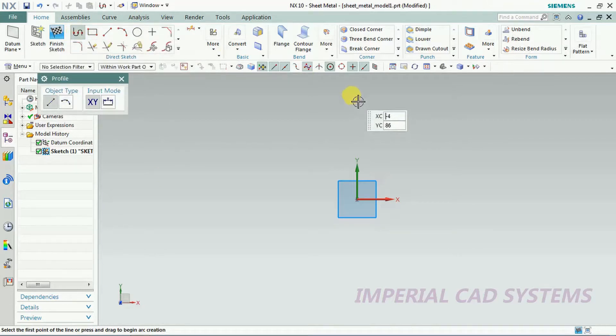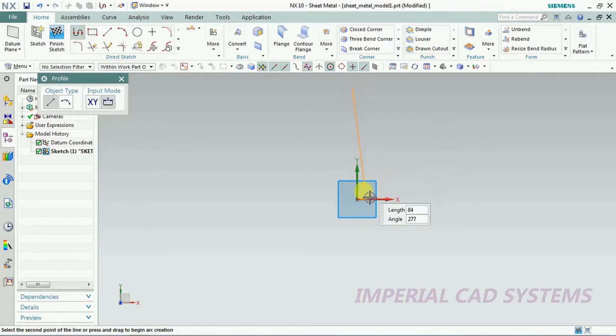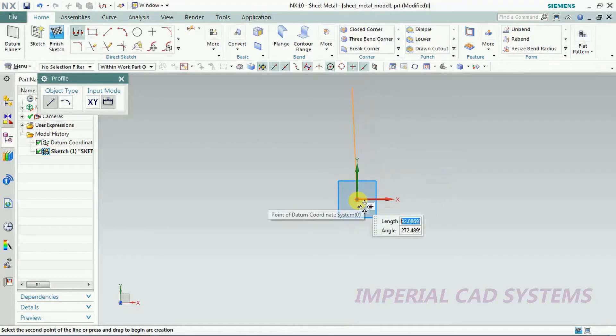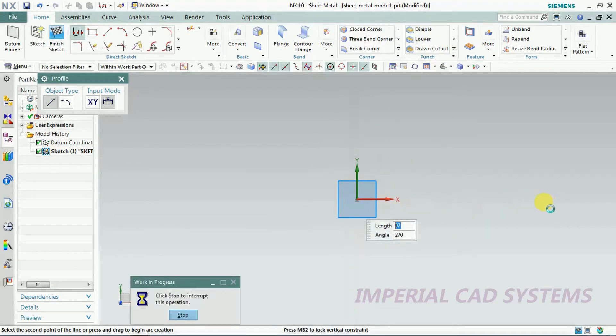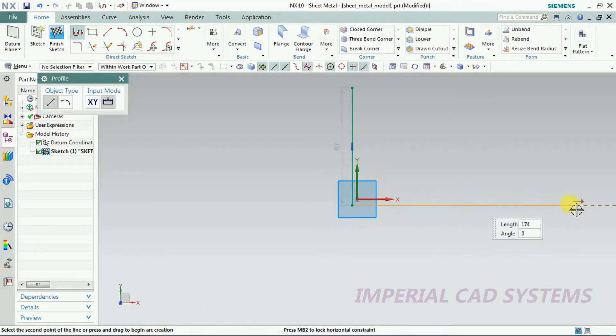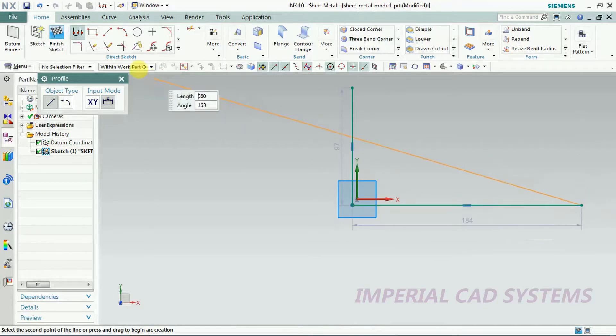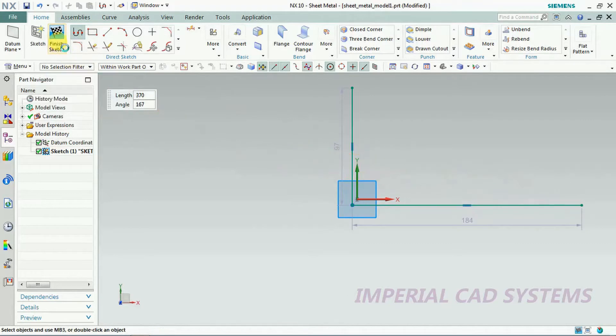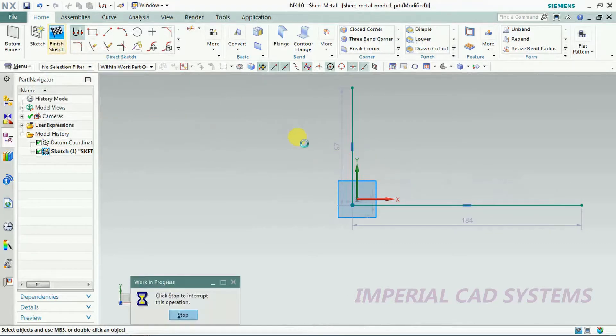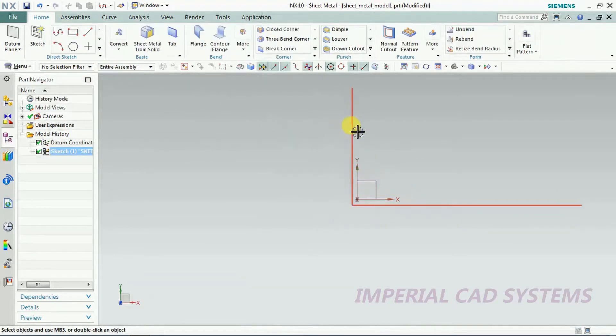I create a profile like this, just 90 degrees. I took a profile then.